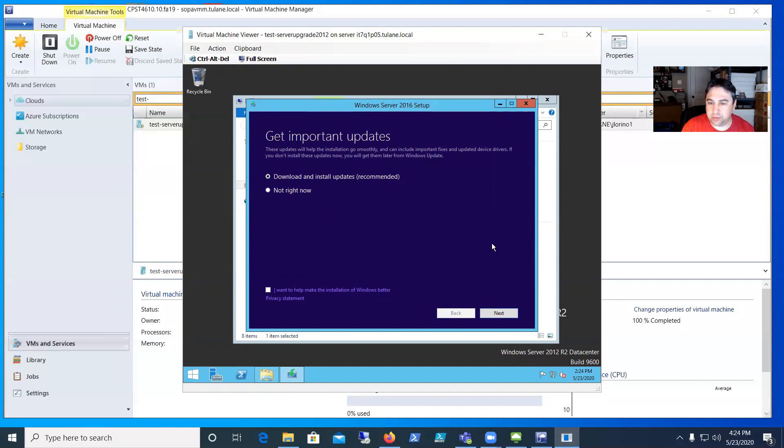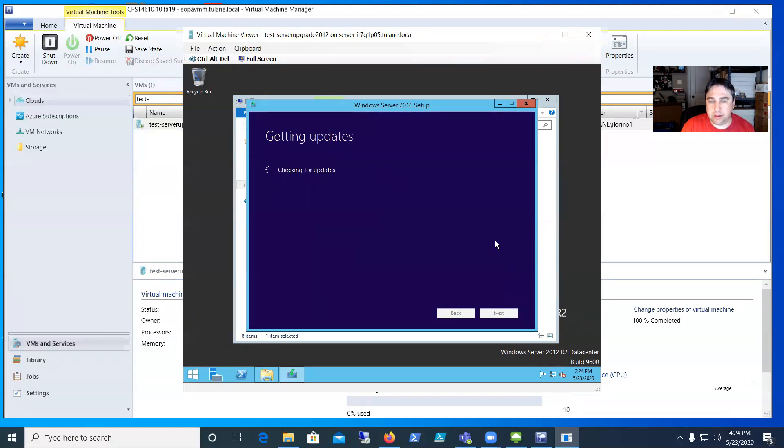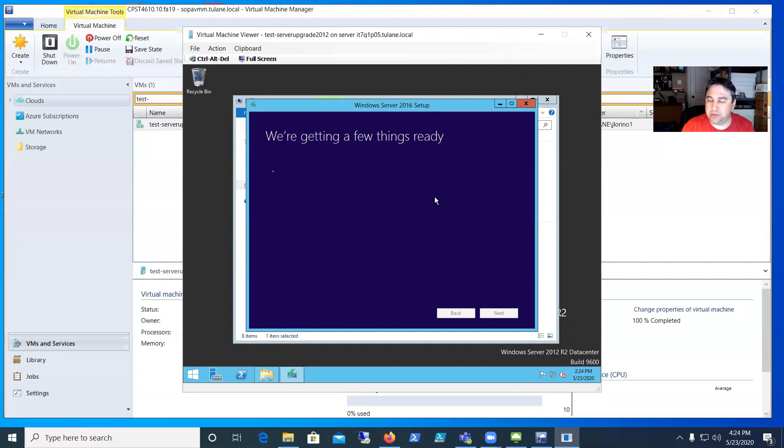It gives you a couple choices—you can do the updates or not. Typically these updates help the process go a little smoother, so I'm going to go ahead and do them.